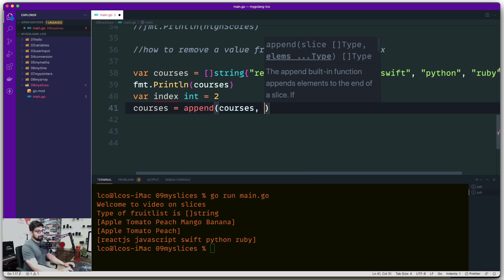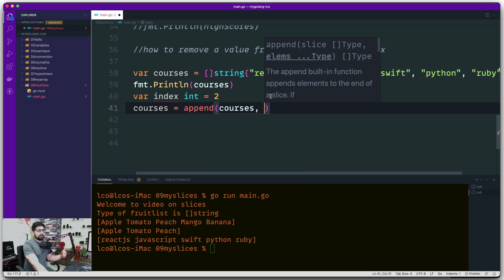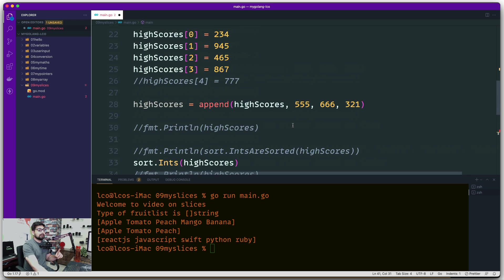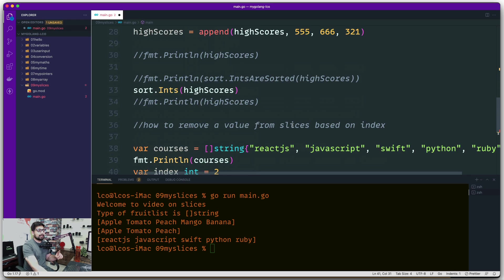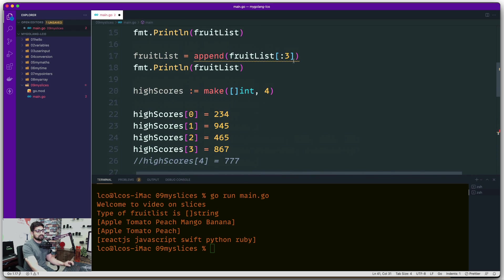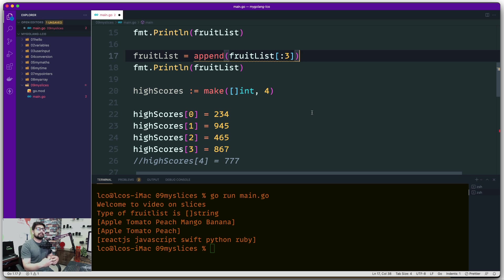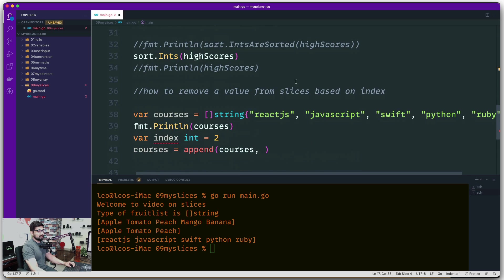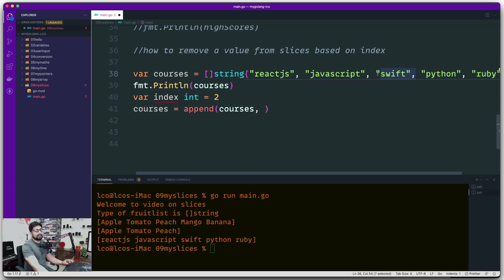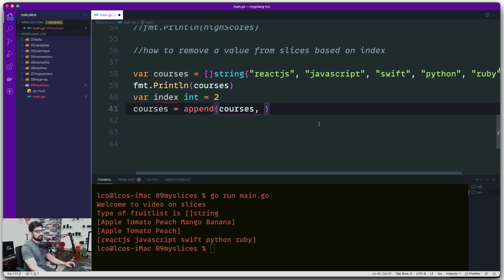What does append actually take as an argument? We've already used courses and append to add values, but you can also use append to remove values. Remember we had in-depth talk about these colon syntax. You can get a portion of the list. I want to remove the second element, so Swift needs to go away and rest of my list should remain intact.